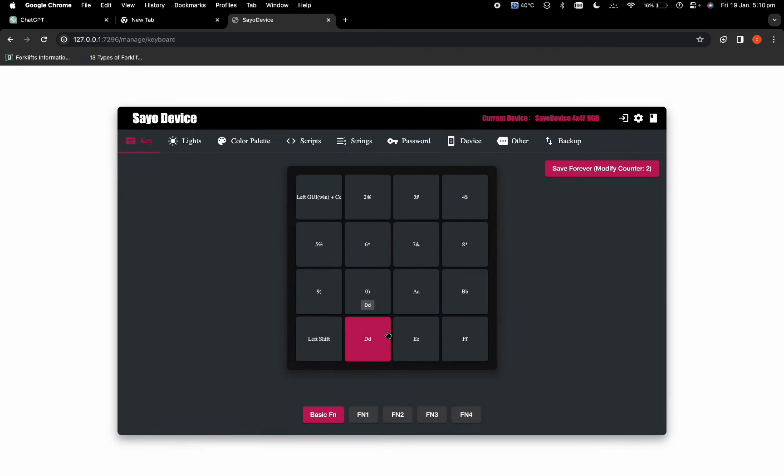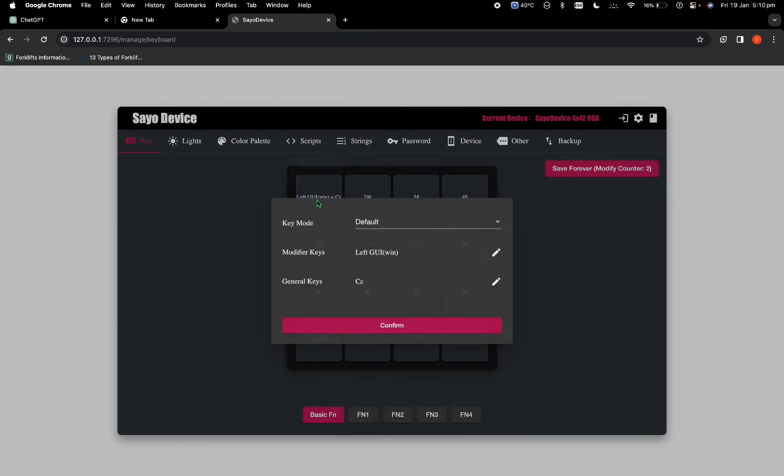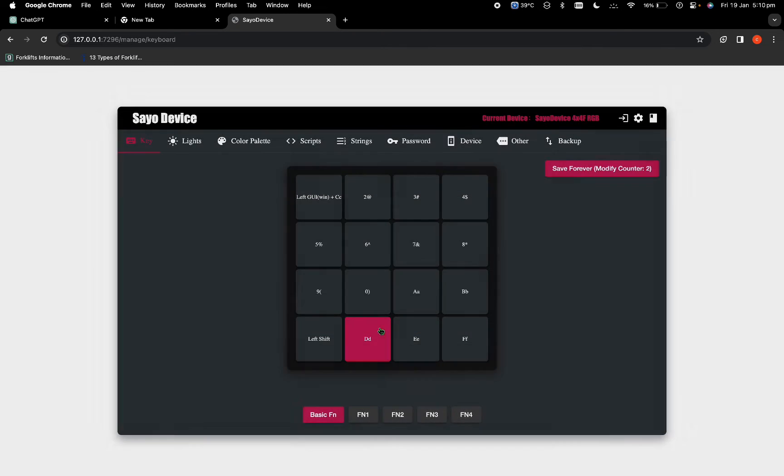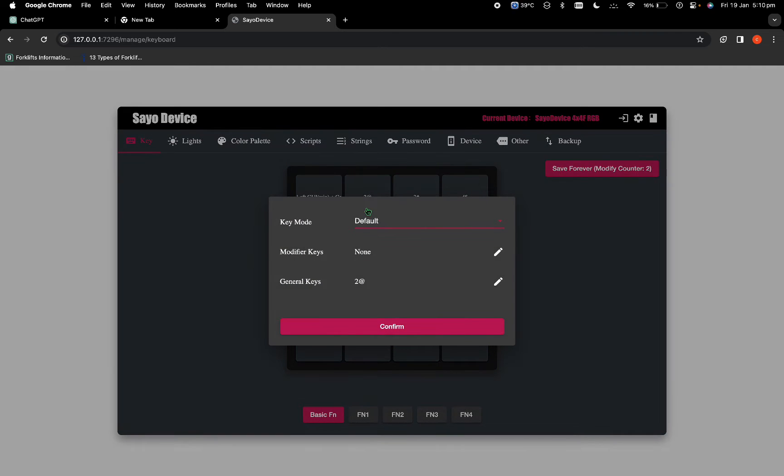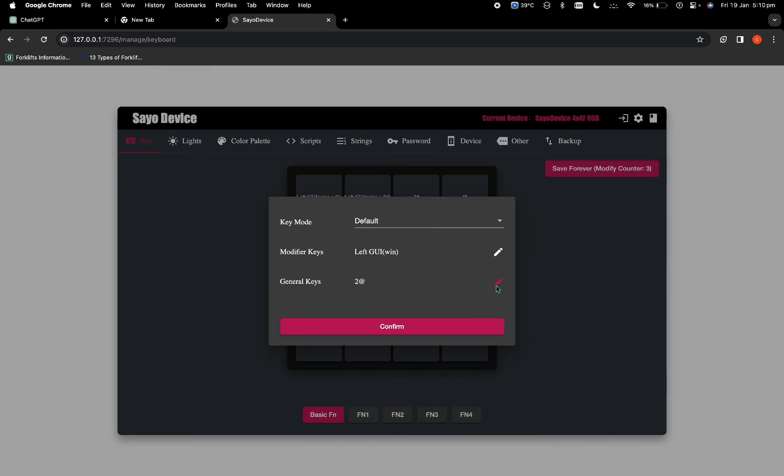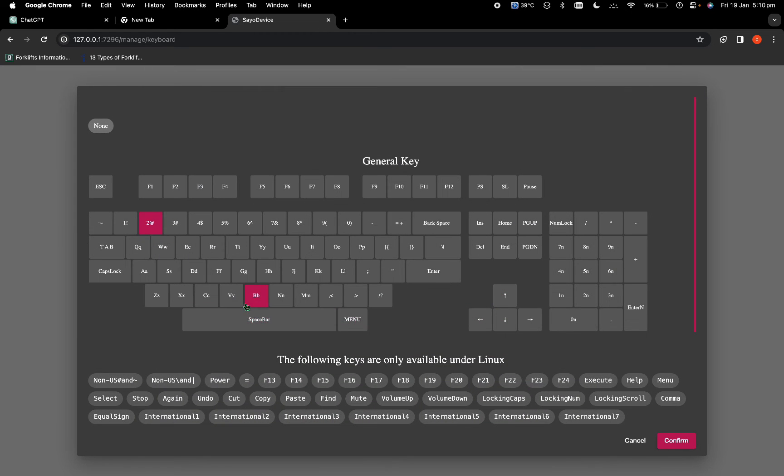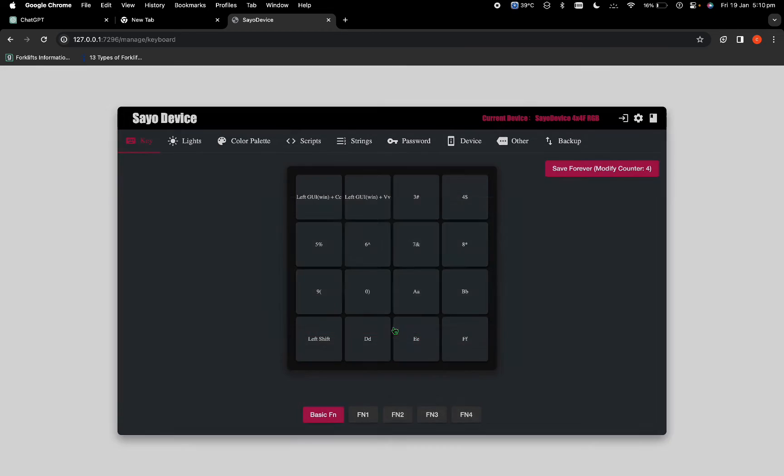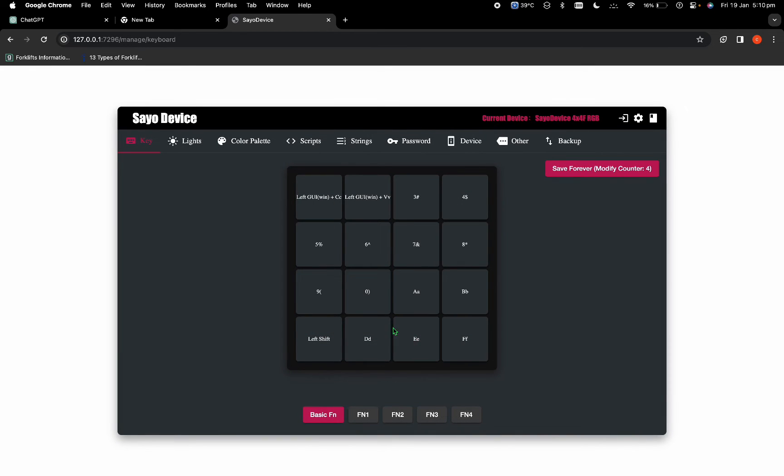Now I will click onto the two, and then modifier I'm going to change it to the command, and then here I'm going to put V and then confirm. So now it's command plus V, which is paste. So this is copy and this is paste.